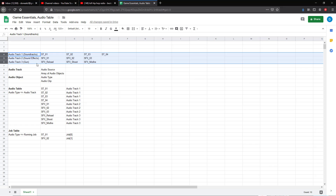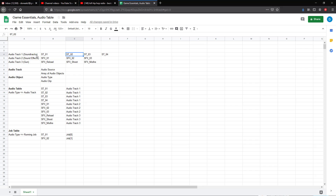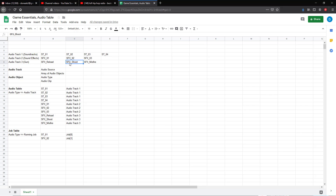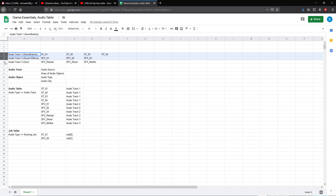We have a third audio track as an example, which we could say is our gun audio track, where we have SFX reload, shoot, and misfire audio types playing on that soundtrack. The rules are that only one audio type can be playing for a given soundtrack. So we can't have soundtrack one and soundtrack two both playing simultaneously on audio track one, because those contain the same audio source. We can, however, have soundtrack one, SFX one, and SFX shoot playing all simultaneously together, because each one of those audio types uses different audio tracks.